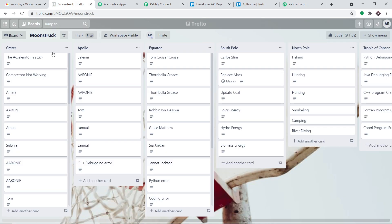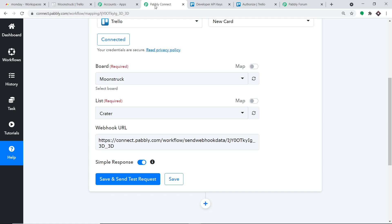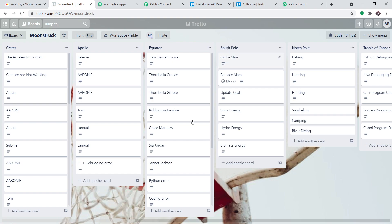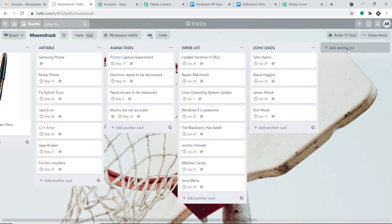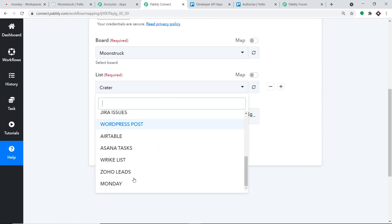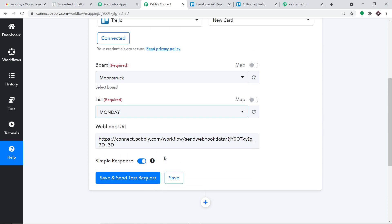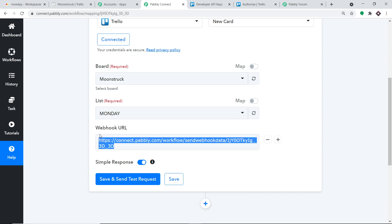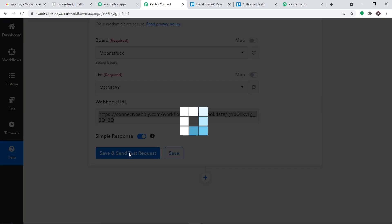In the Moonstuck board, as you can see, there are many lists: Crater, Apollo, Equator, South Pole, North Pole, Tropic of Cancer — all bunch of lists. In Pabli Connect, clicking on the list dropdown shows all the lists present in this board. Now imagine if I create a new list — for example, a list called About Monday. Once I add the list and refresh Pabli Connect, I can expect to find this newly created list in the dropdown because Pabli Connect is integrated with Trello. Any variation in Trello will be reflected in Pabli Connect. For Trello, all you have to do is click Save and Send Test Request to integrate with this particular board and list.